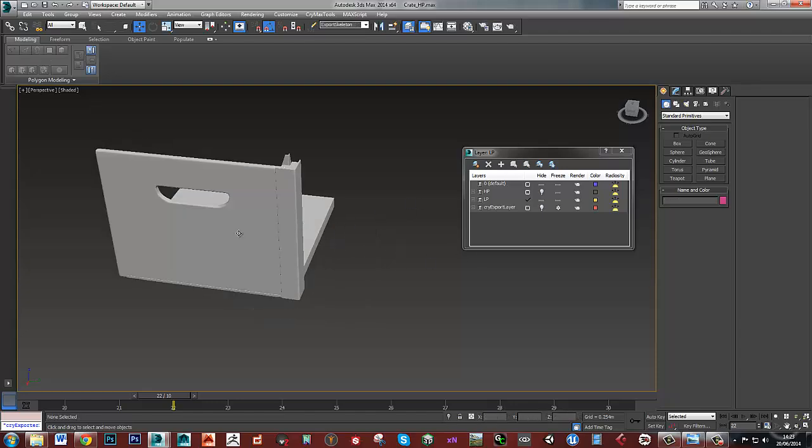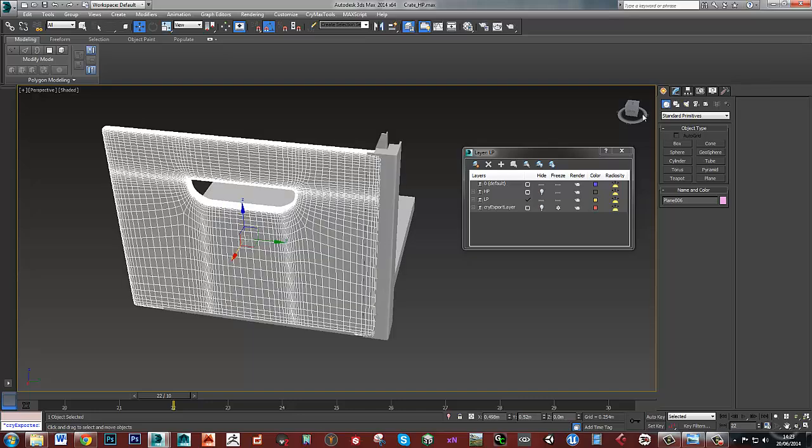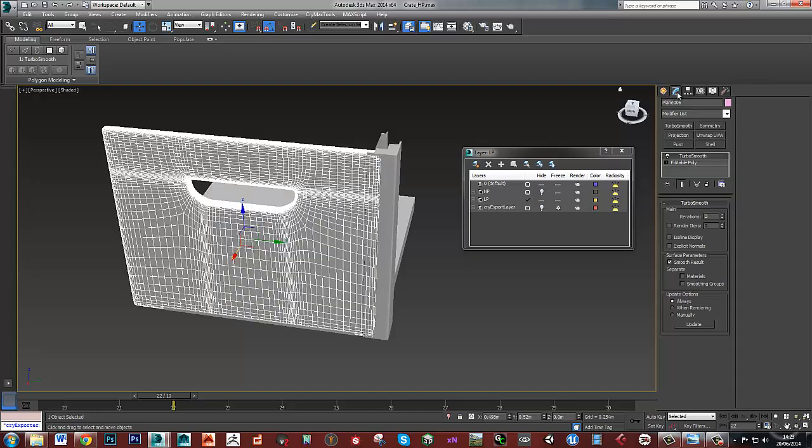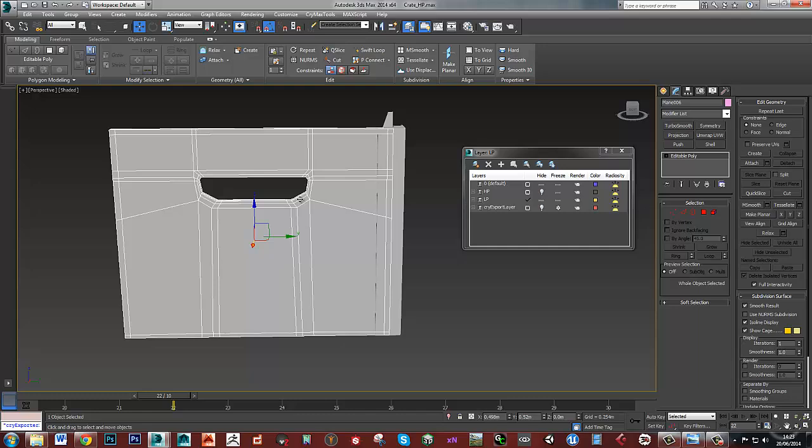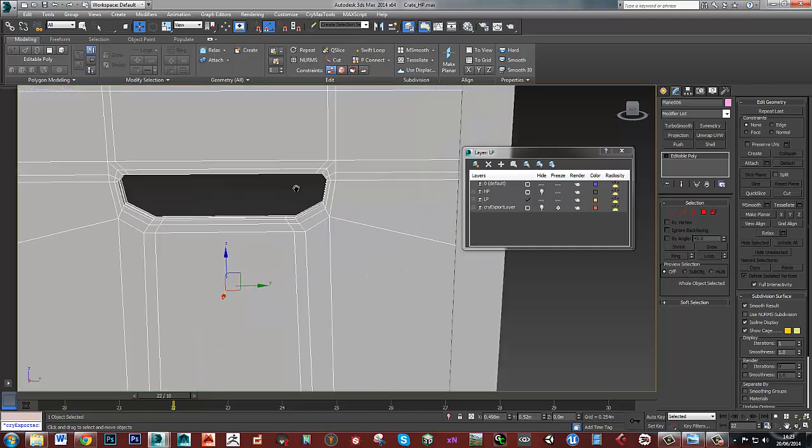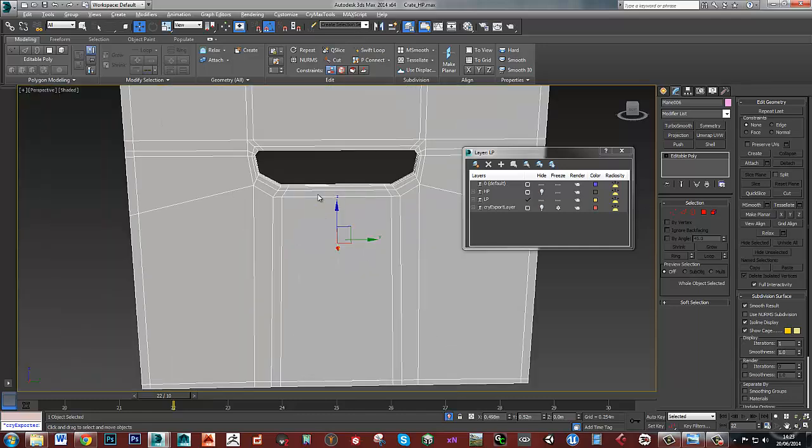I'm going to start with this piece of wood again, which is where we started with the high poly. The first thing I'll do is remove the turbo smooth - I don't need that anymore - and then I'm going to isolate it, so Alt+Q to isolate that.